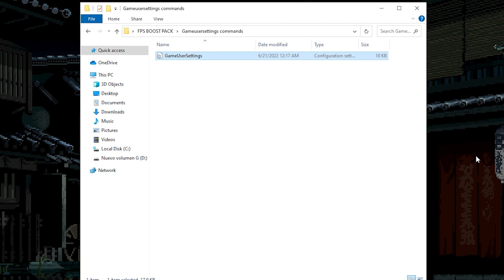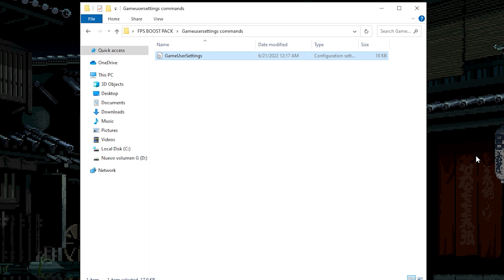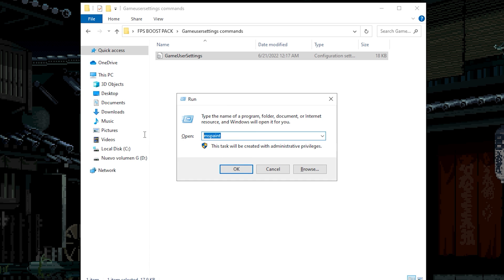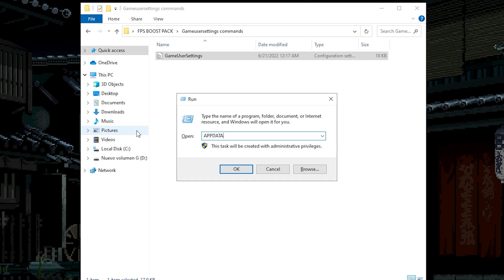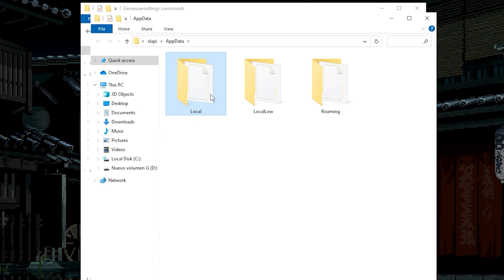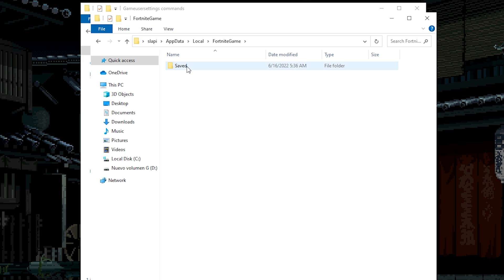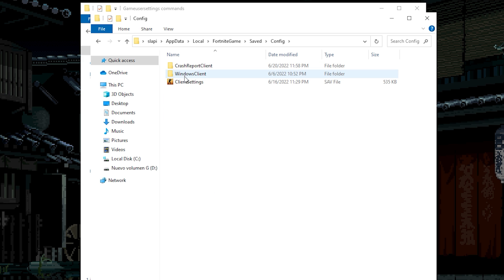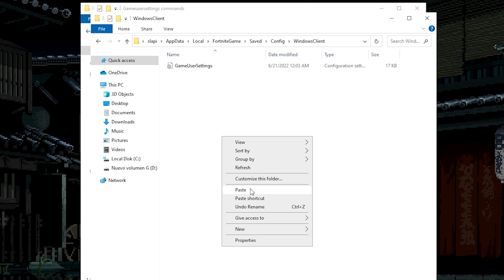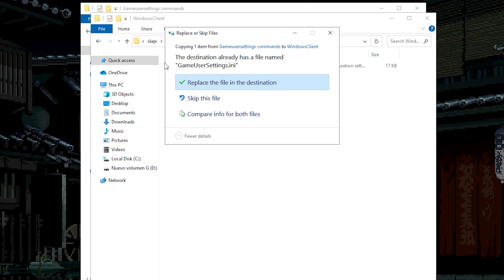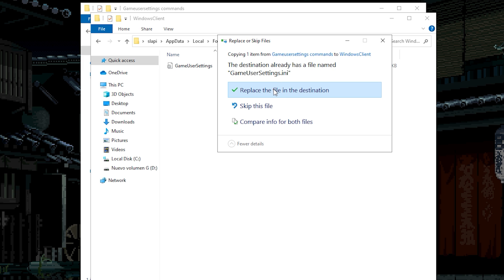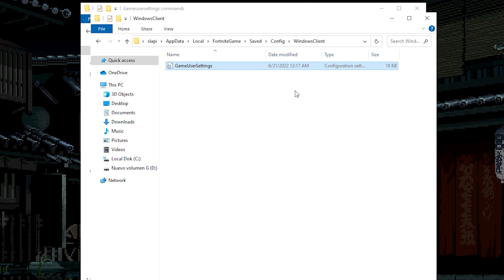Go to the next location of the game user settings. Which is on the run section. Type app data. Now click on OK. Go to local, Fortnite game, save config in windows client. Paste the game user settings. And replace in the destination.